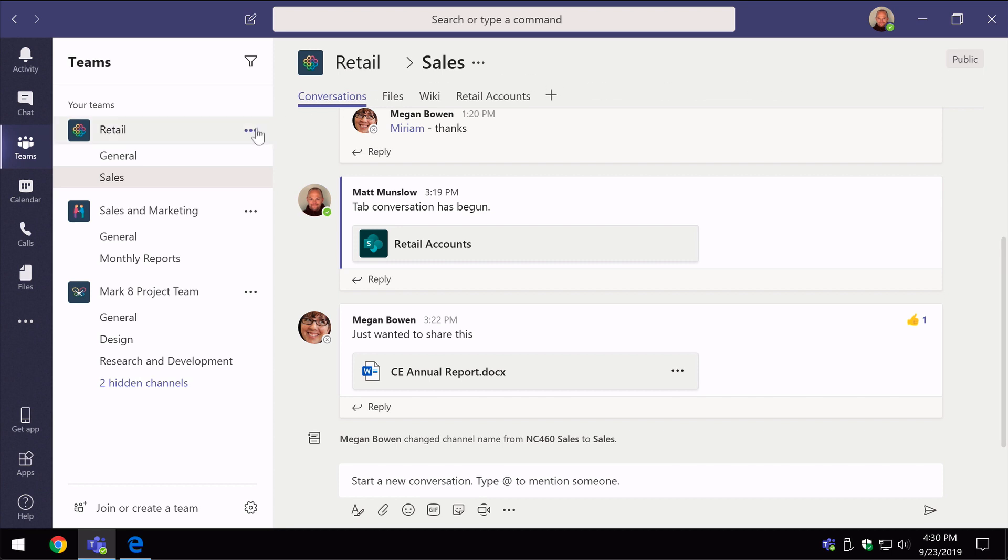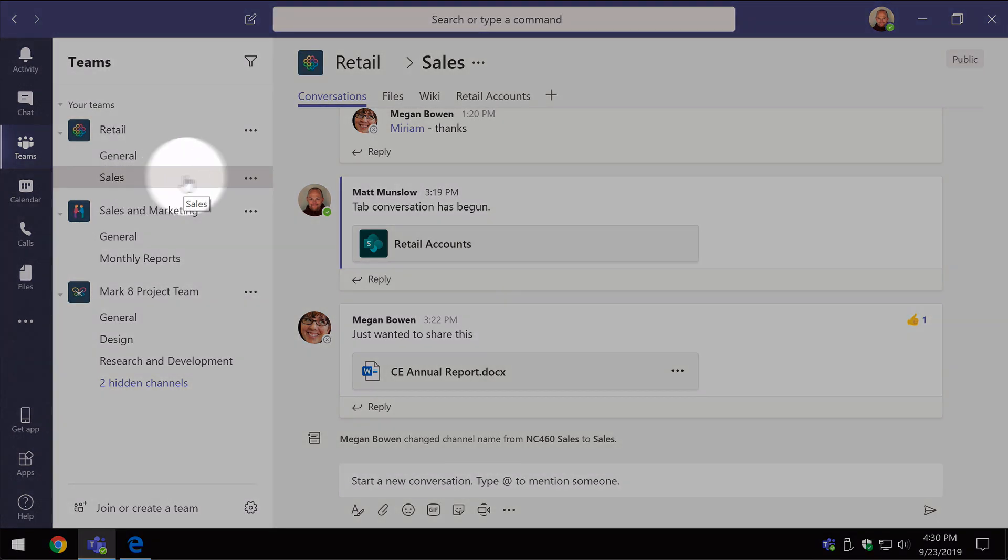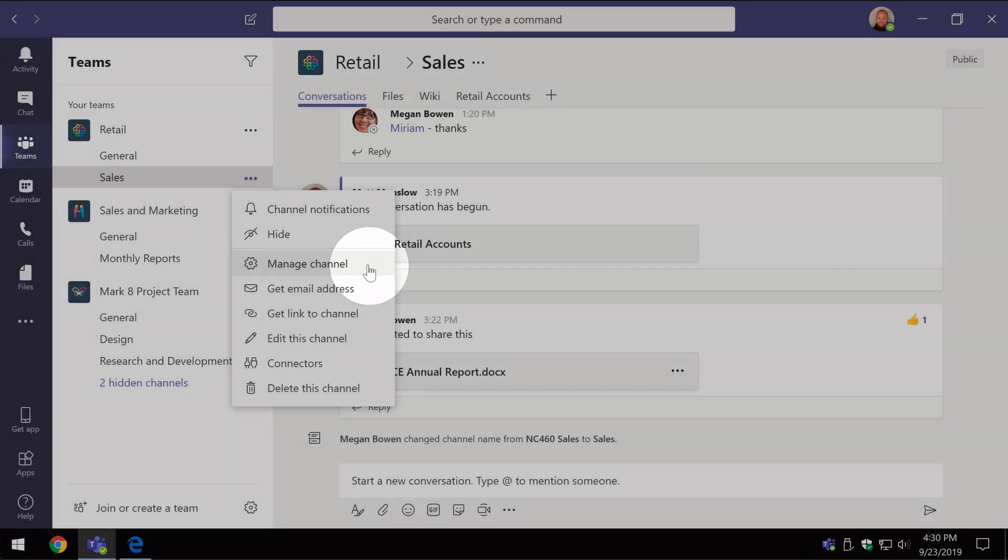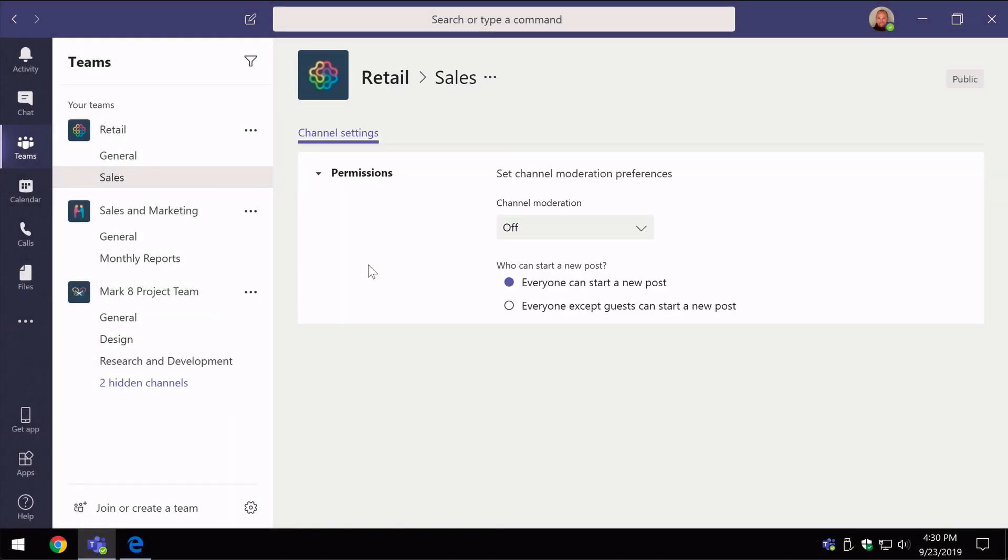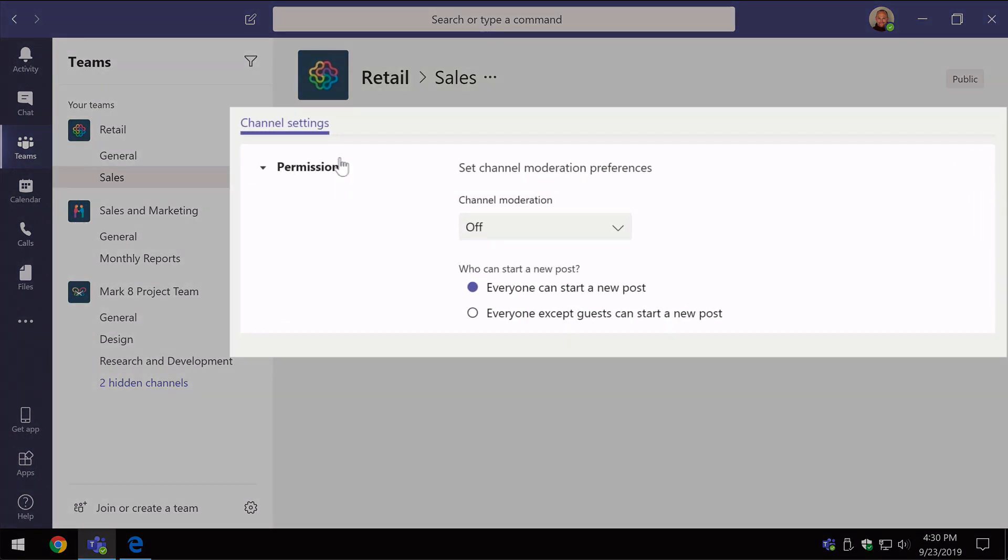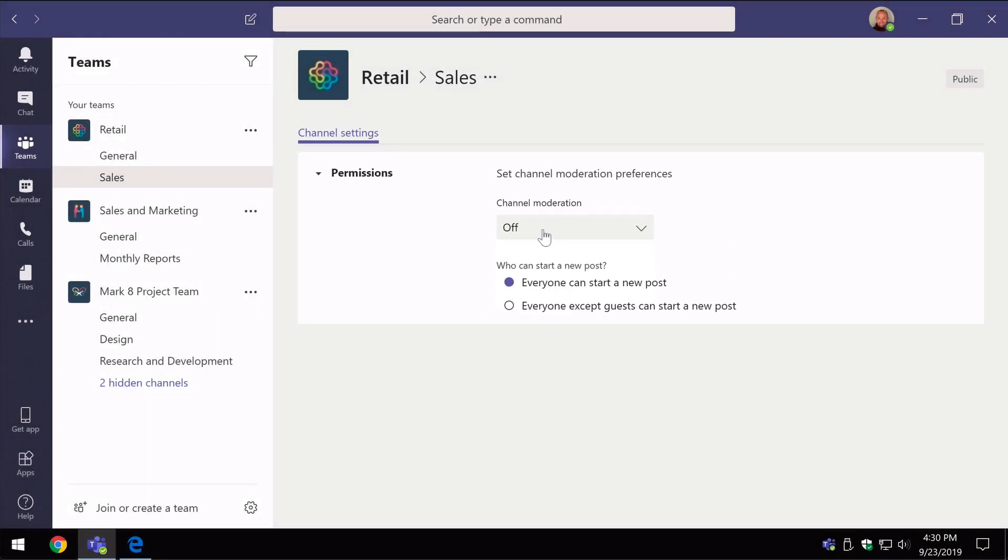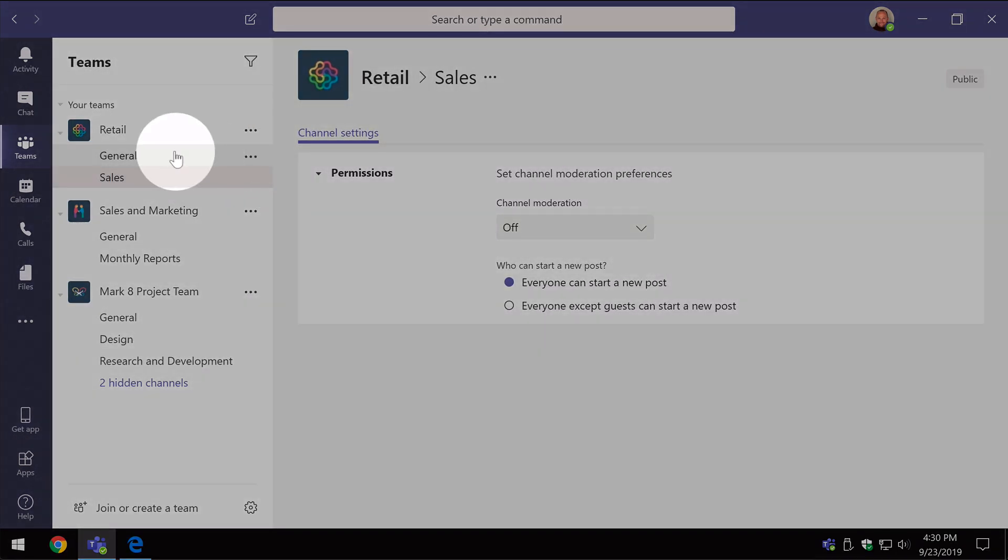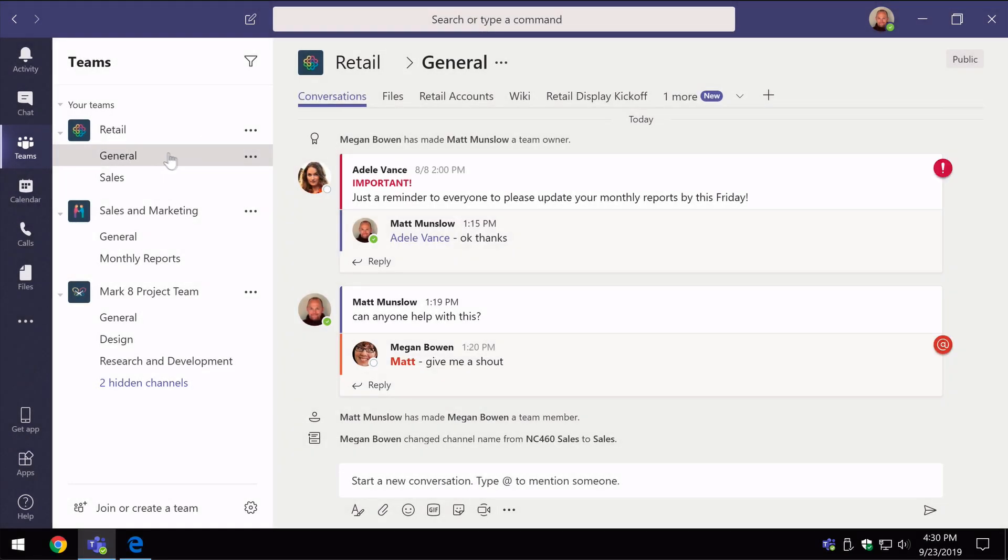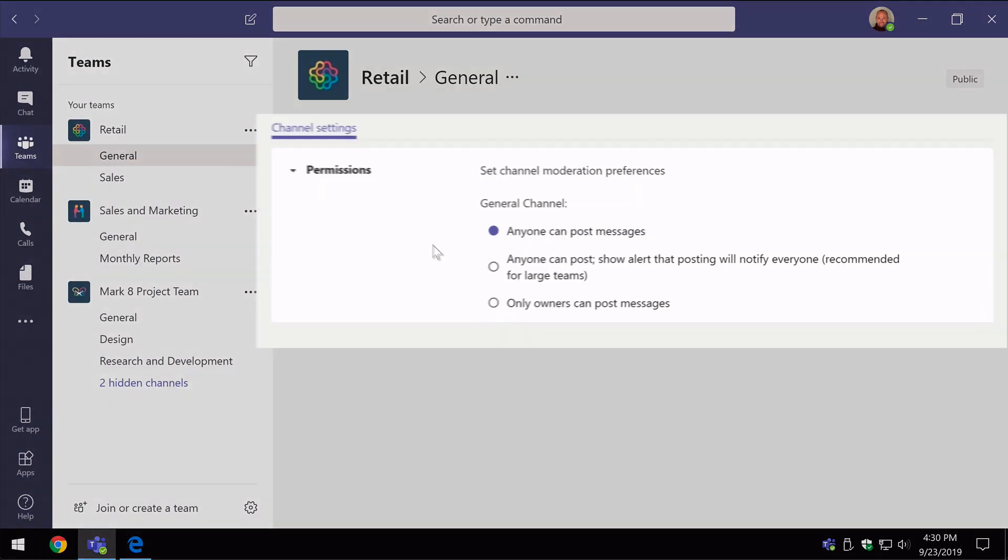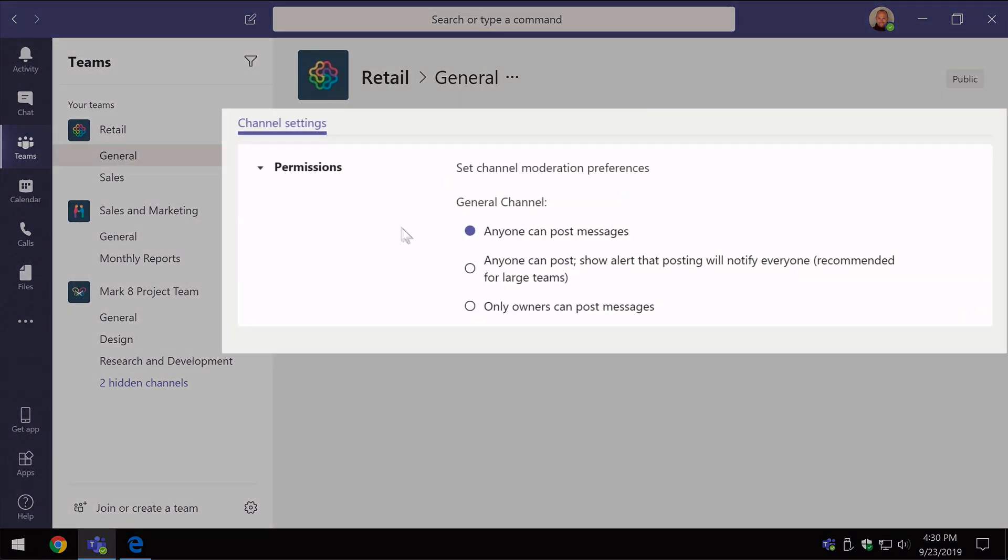You can switch on moderation per channel obviously. So I'm going to go to the sales channel here, choose the ellipsis and go to manage channel. When I go to manage channel I see the channel settings and I can see the permissions here and then you see I can switch moderation on or off. Now just as a comparison, notice when I go to the general channel and I go to the ellipsis and choose manage channel, you can't switch moderation on or off in the general channel. It's only for new channels that you create.